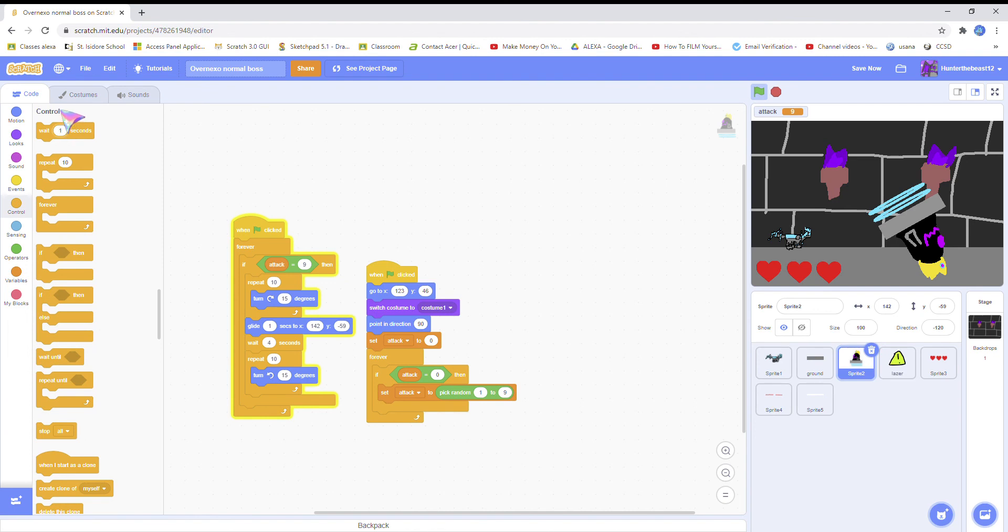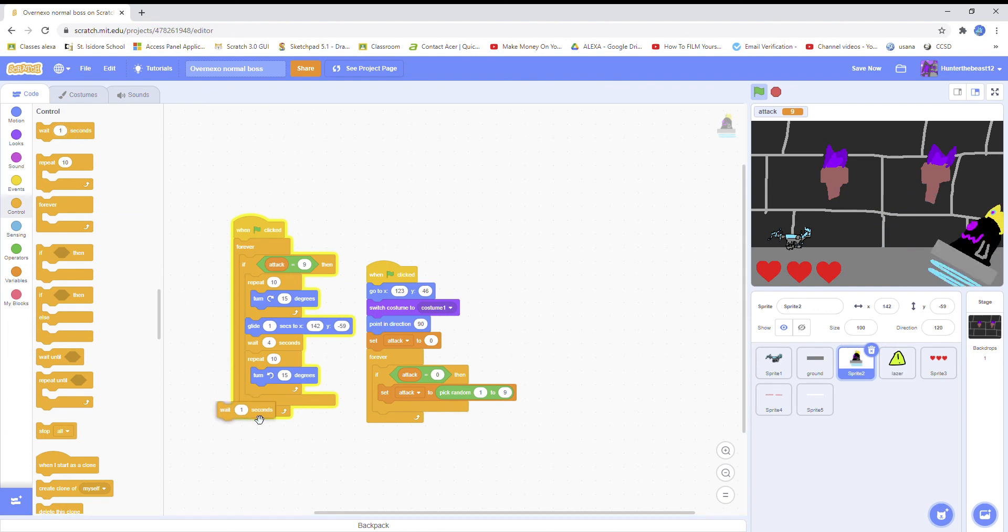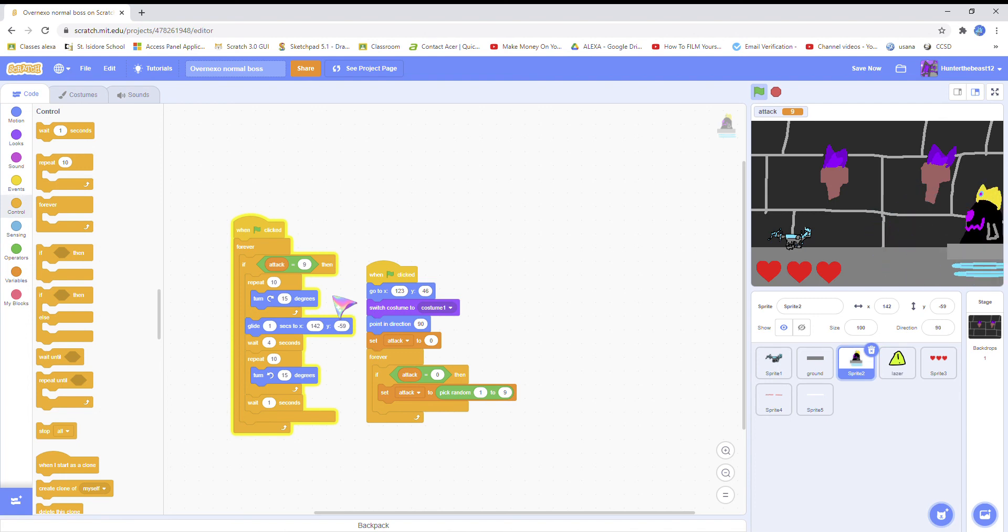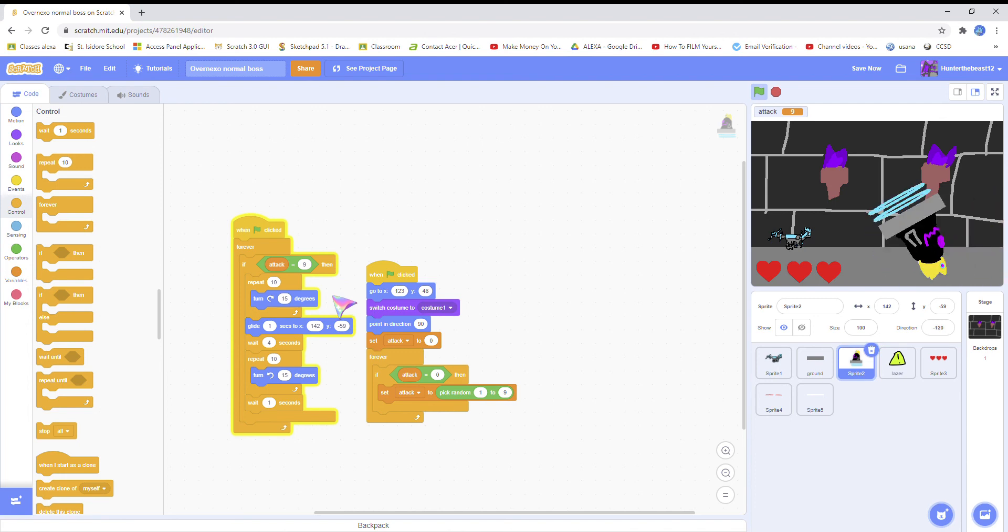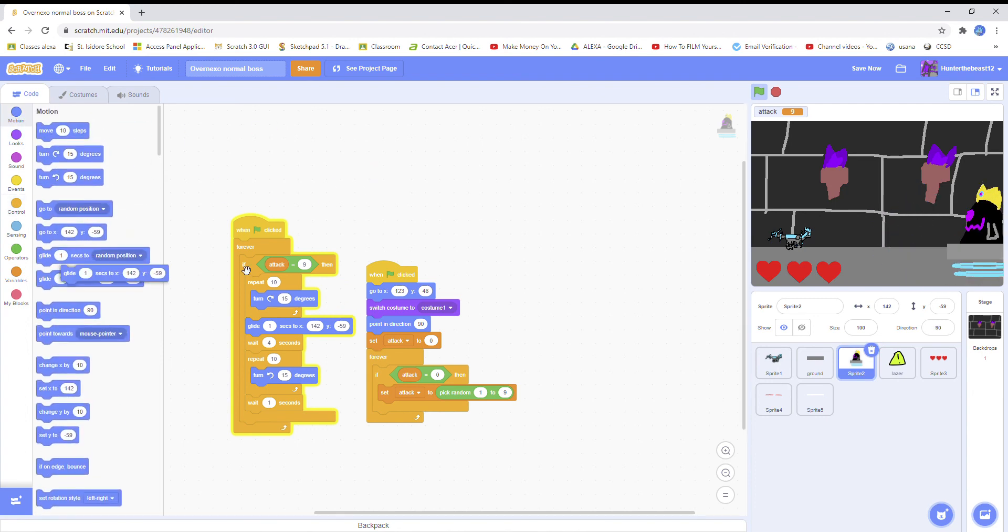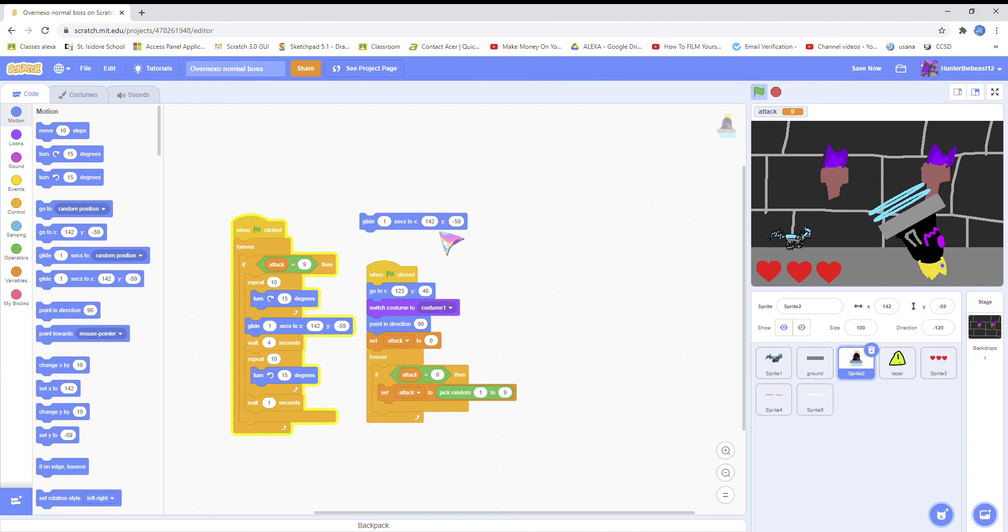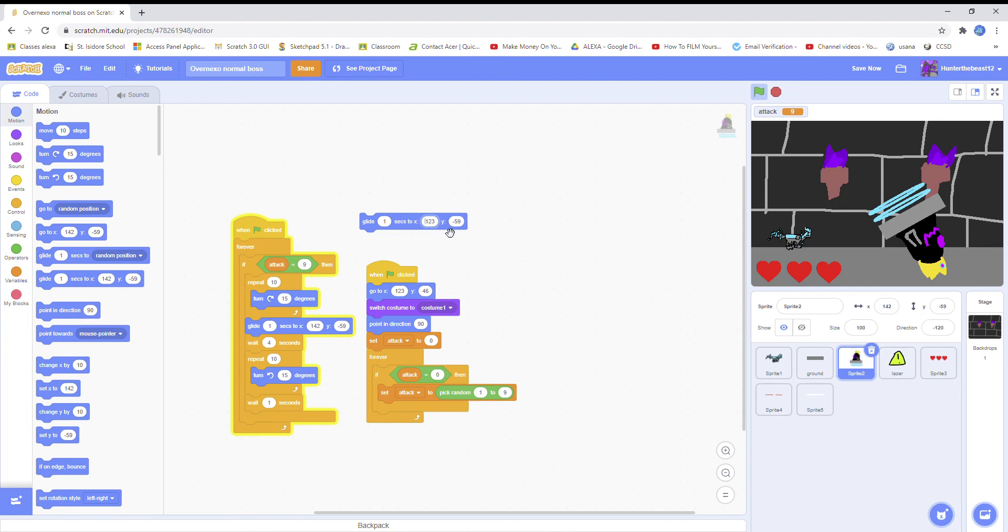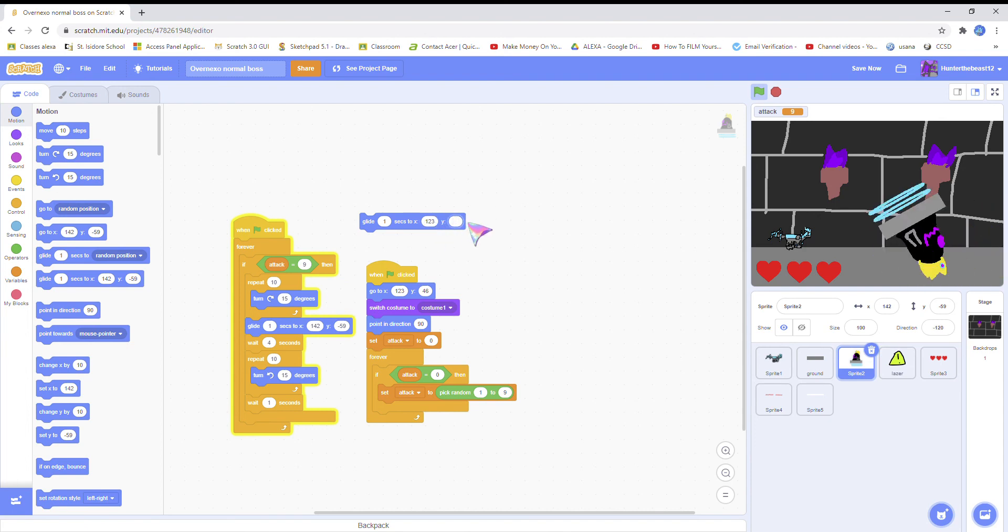Repeat 10 times, and then we have to add a wait. Glide one second to his original position, one point twenty three, and then all this stuff.